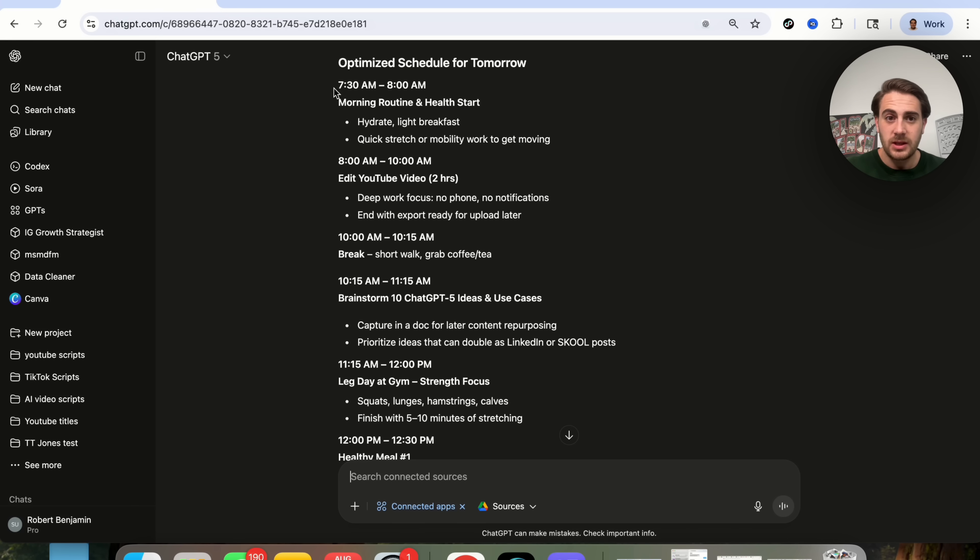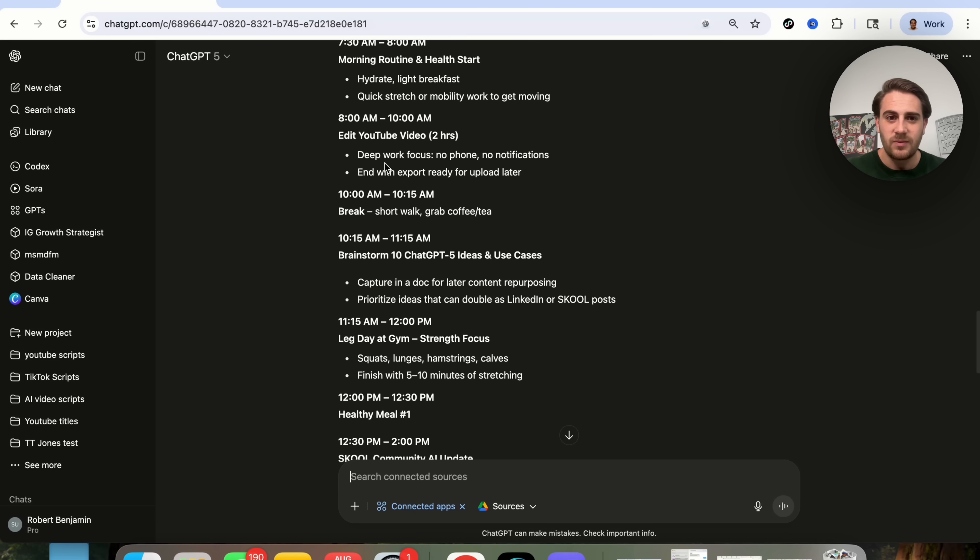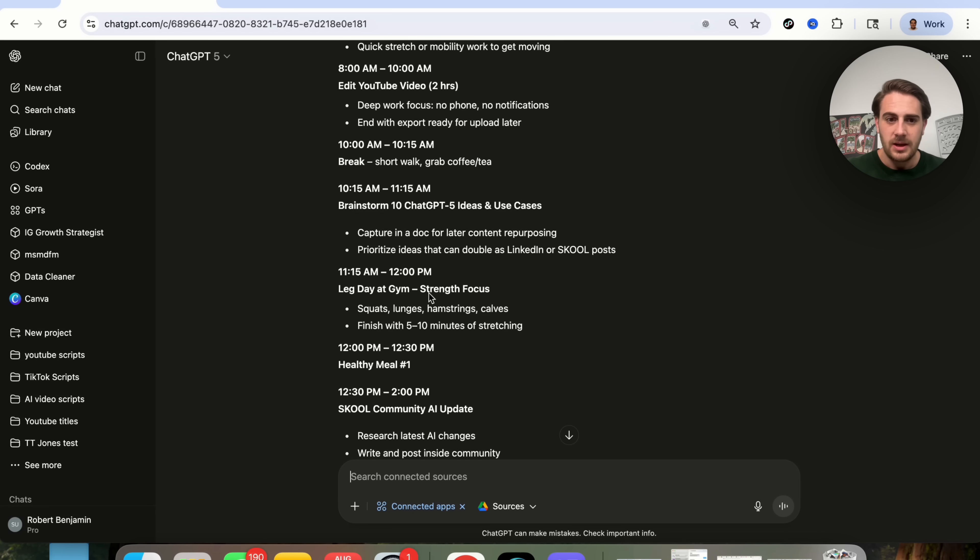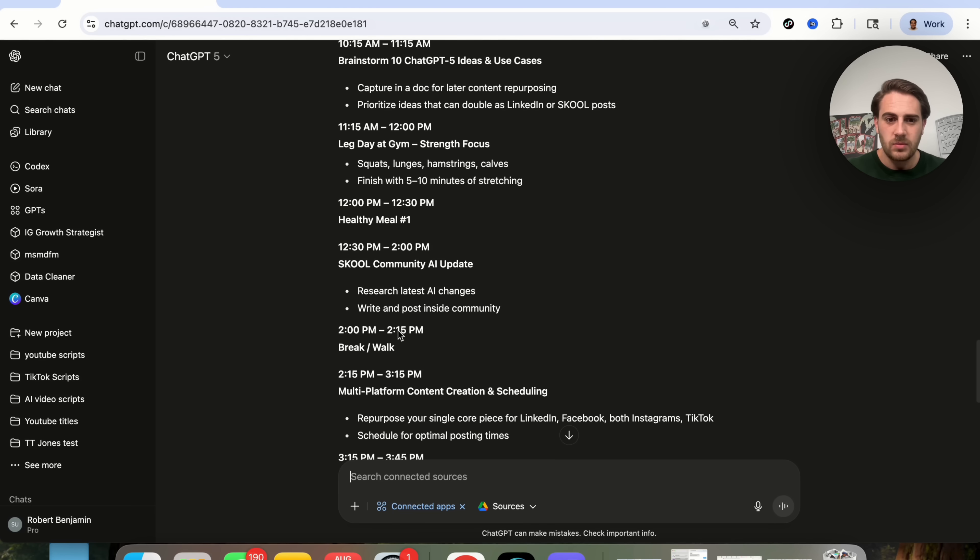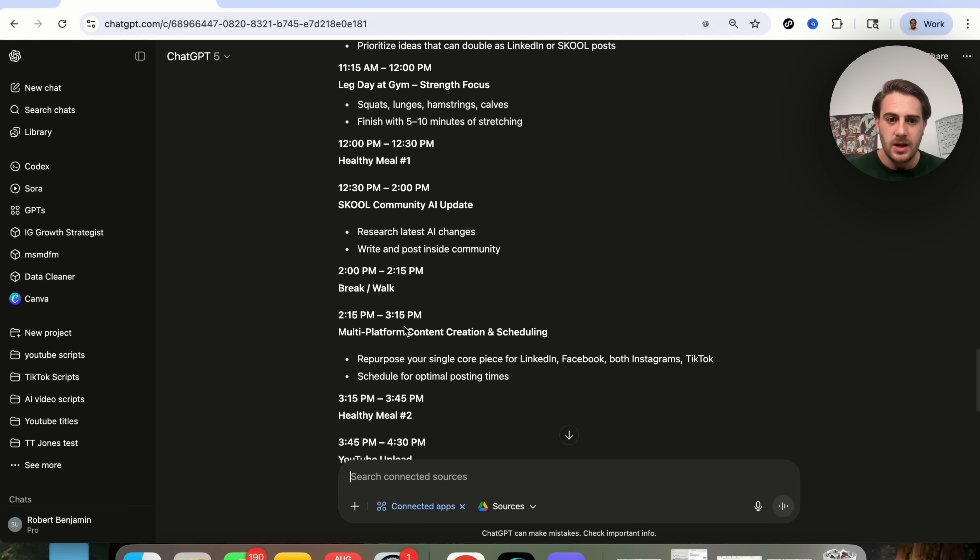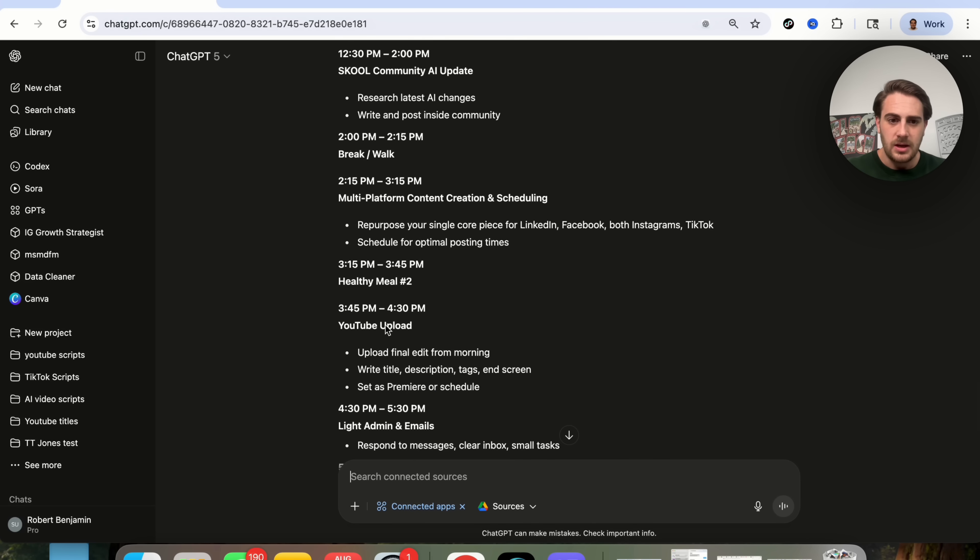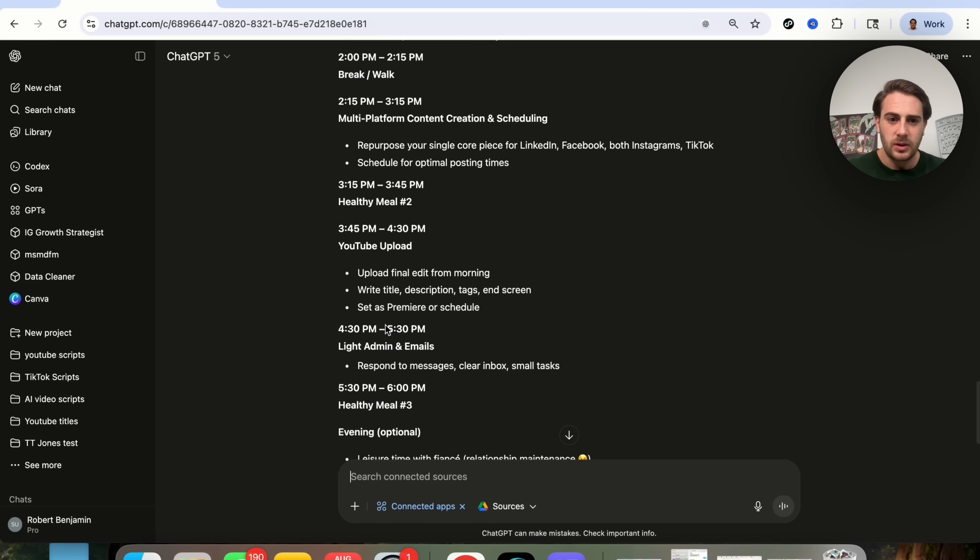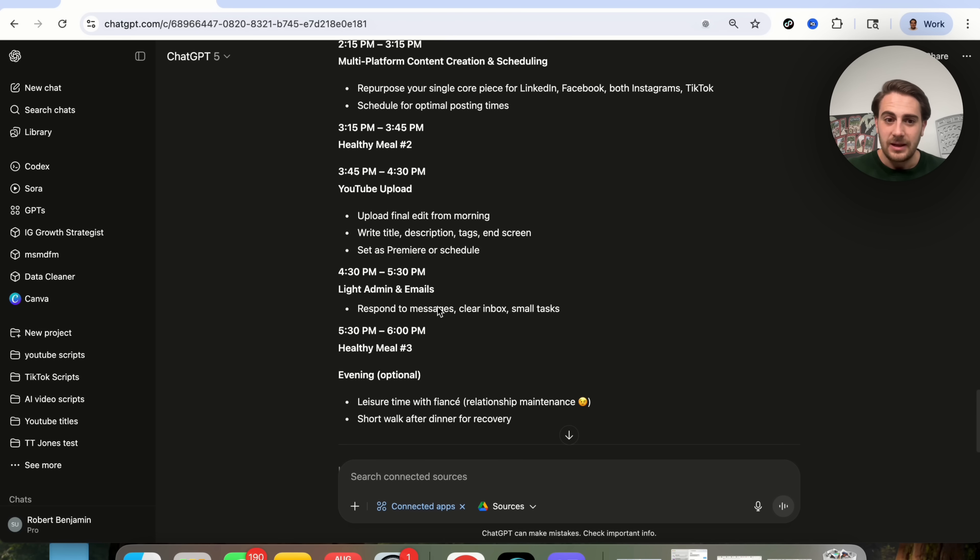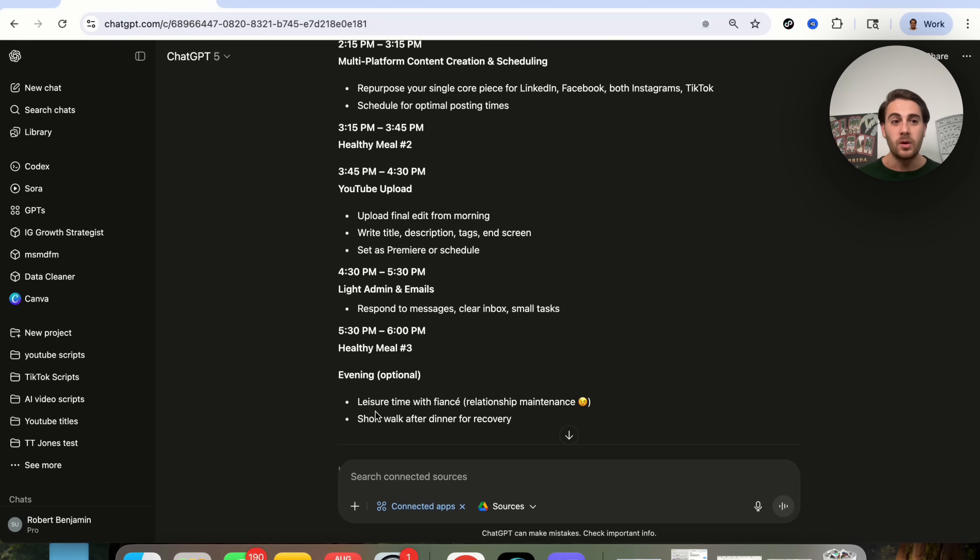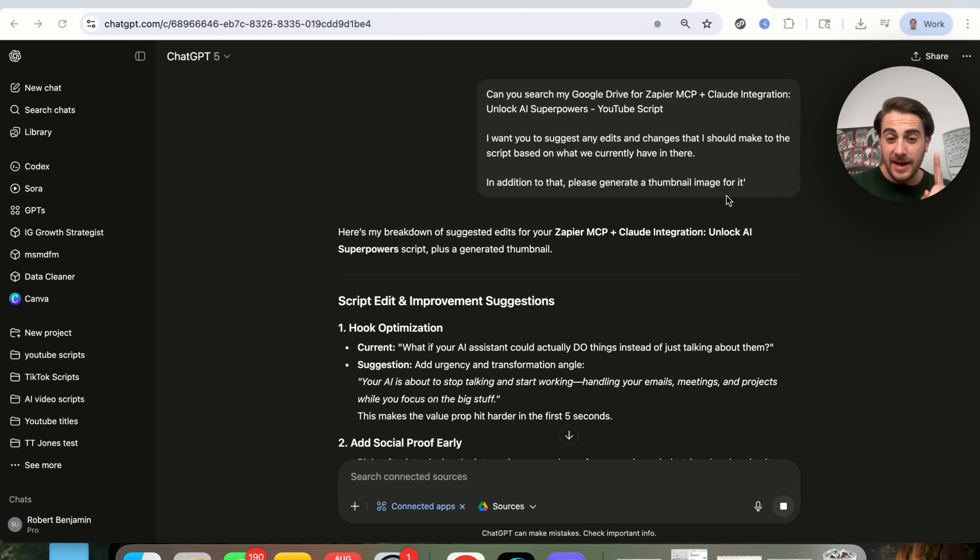So now what this has done, based on my normal schedule, this went through and optimized my schedule for tomorrow. So I have my morning and health routine, 7:30 wake up, that's about the time that I wake up. It has me editing YouTube videos, it has me taking a break, mid-day healthy meal, school community, break, healthy meal again, YouTube upload, light admin and emails, and then it also has a few other things that we have added here. Now, once this is done, I can ask this to upload this to my calendar, and boom, it'll go through and make sure it's all added.